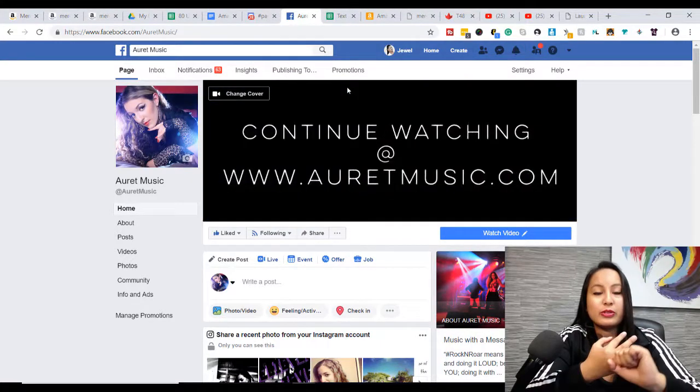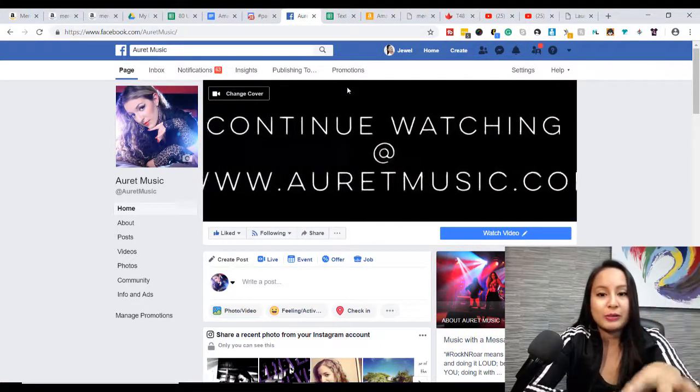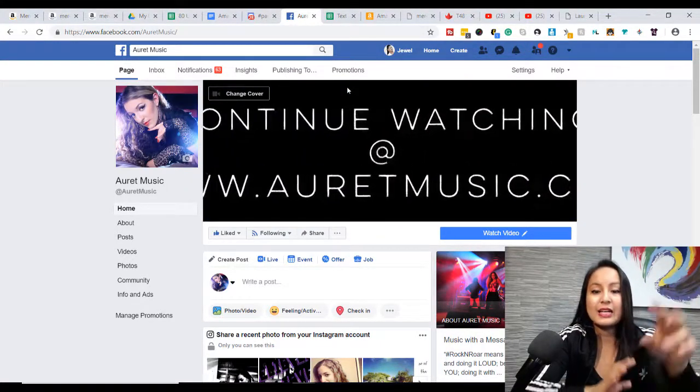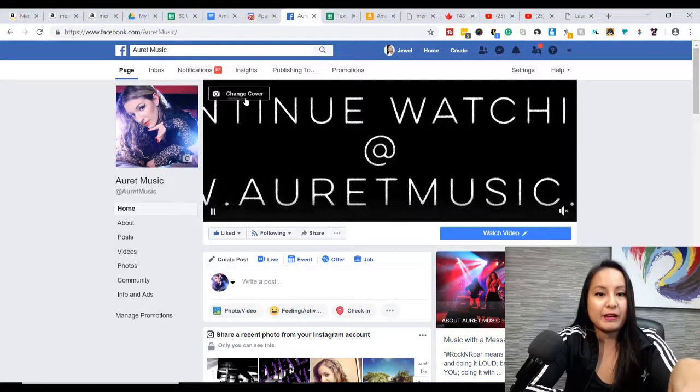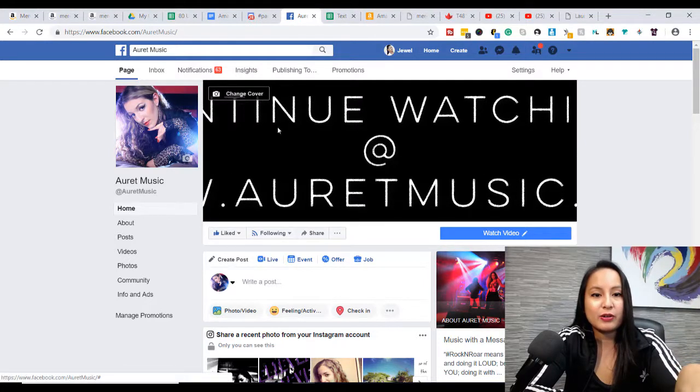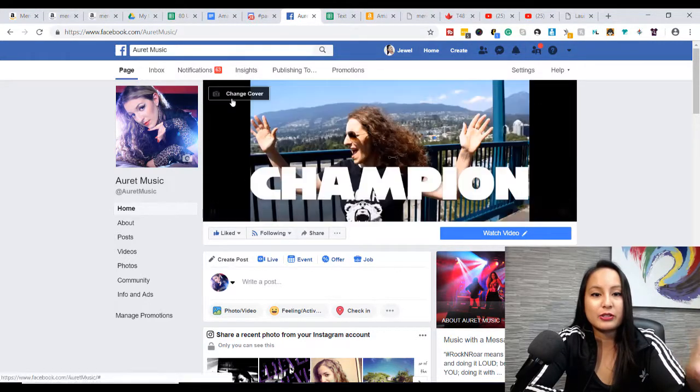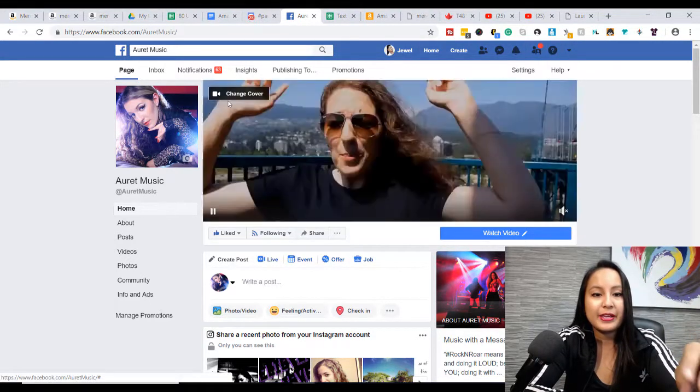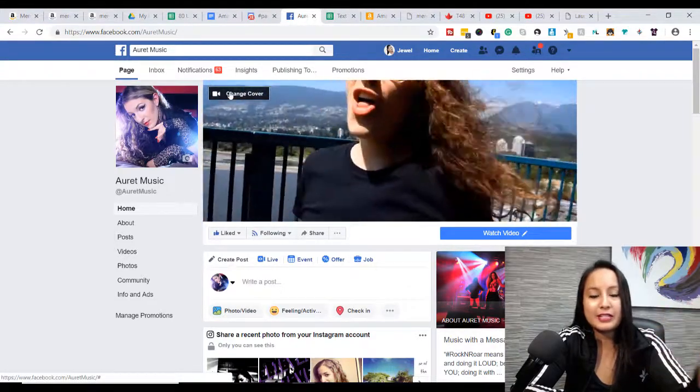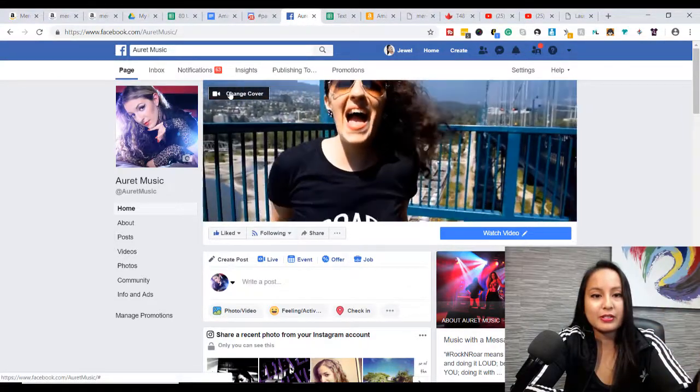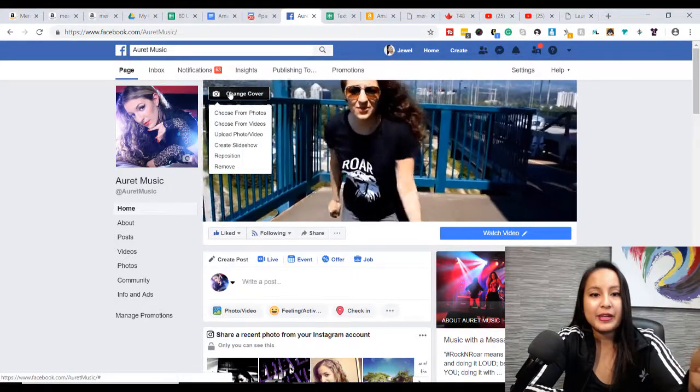So we just chose to do the Instagram video where I was teasing this cover video. Now you want to head over to the top left-hand corner here, and click this. It might say something different, but just click that button there.